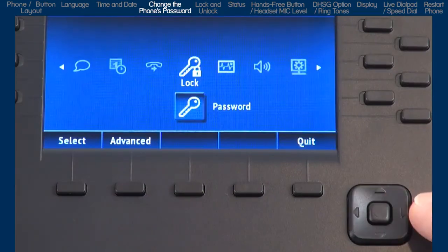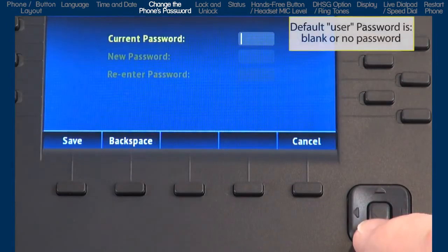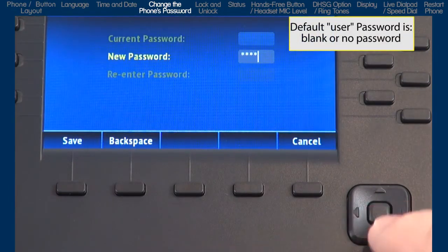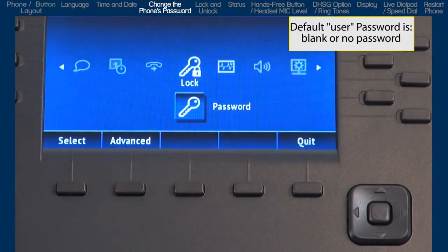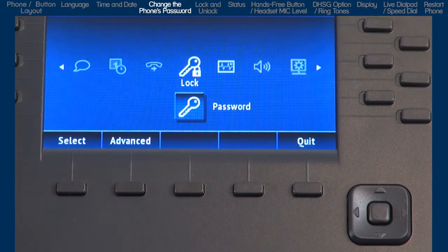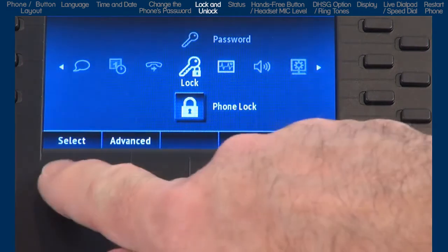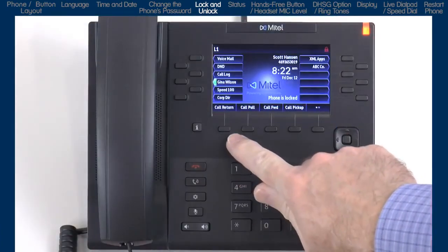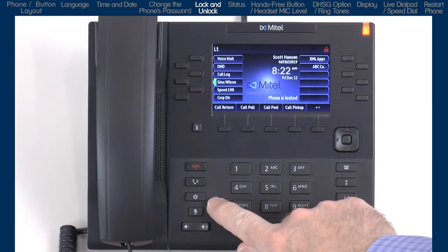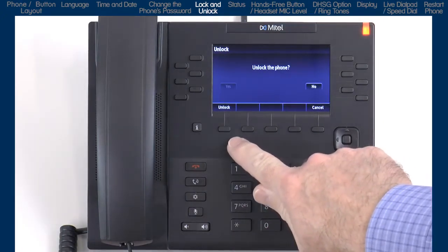The next option is lock. The first sub option is password. Here you can change the password on your phone — enter the current password, enter the new password, and confirm it. The password characters must be numeric, and the factory default is blank or no password. You will want to change and use a password other than the factory default if you plan to lock or unlock your phone. Arrow down to the next sub option, phone lock. A user or system administrator can lock a phone to prevent it from making outside calls or from changing how the phone is configured. To unlock the phone, press the options button and enter the phone's password, press enter, then press the unlock soft key.